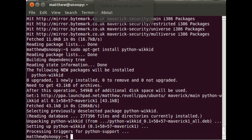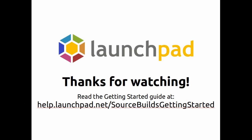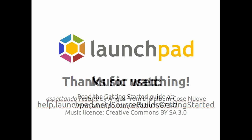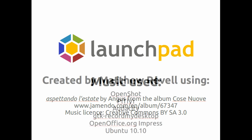Thanks very much for watching. For more about source package builds in Launchpad, go to help.launchpad.net and follow the links. And of course you can also join us in HashLaunchpad on the Freenode IRC network. Thank you and goodbye.